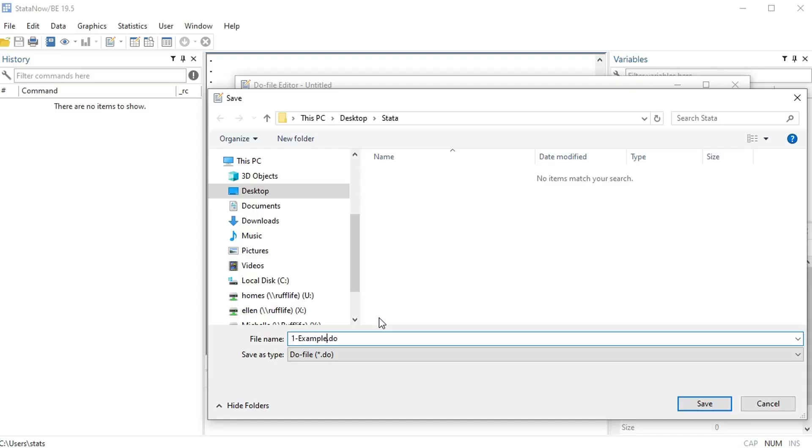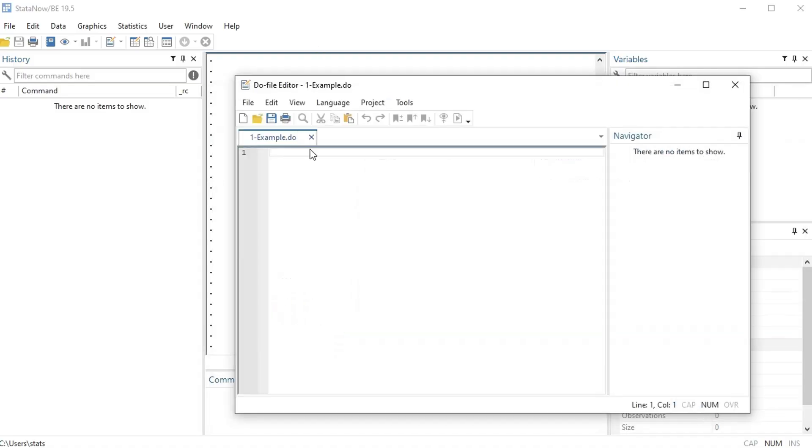Okay, and I'm gonna press save and it's a dot do file.